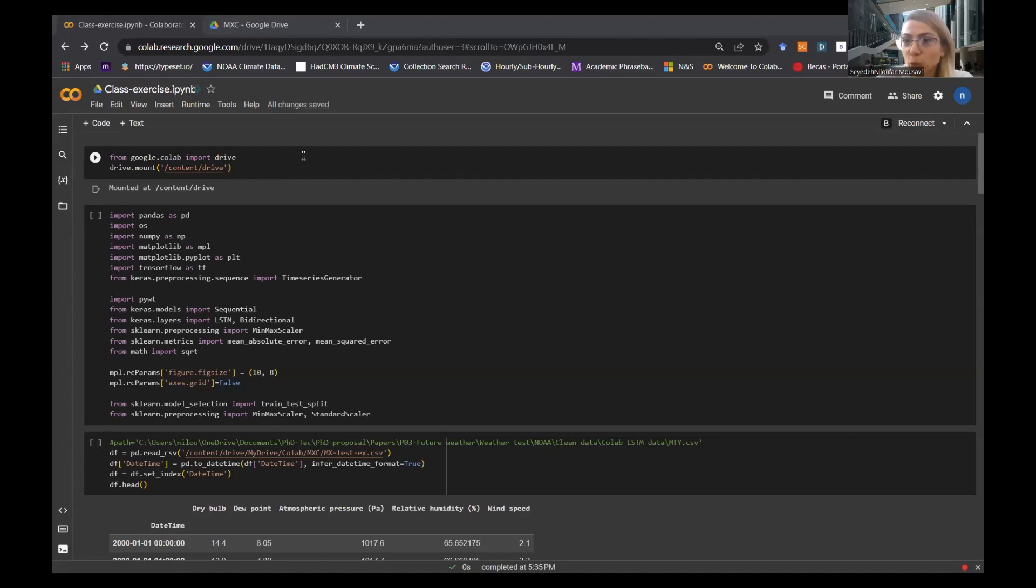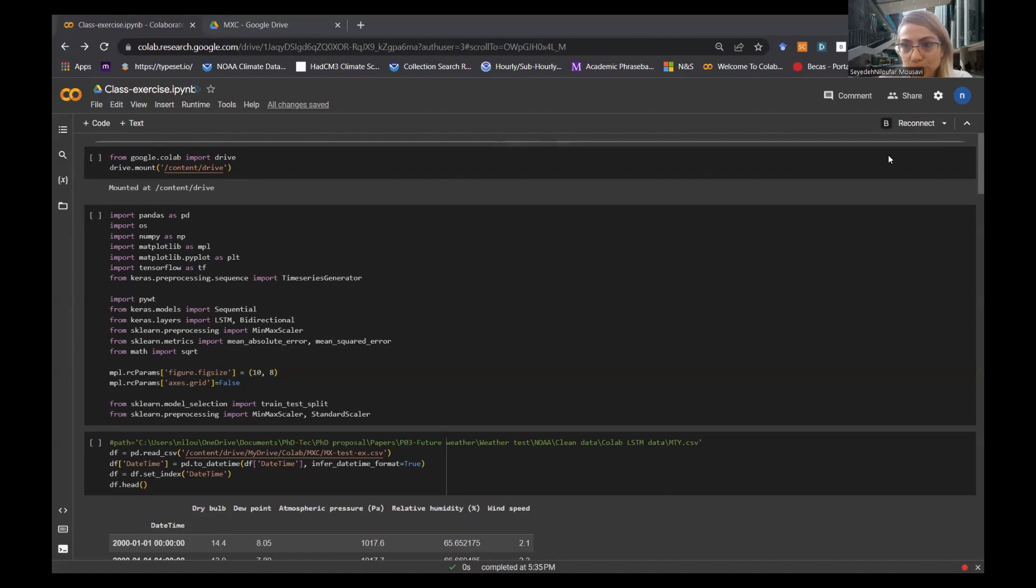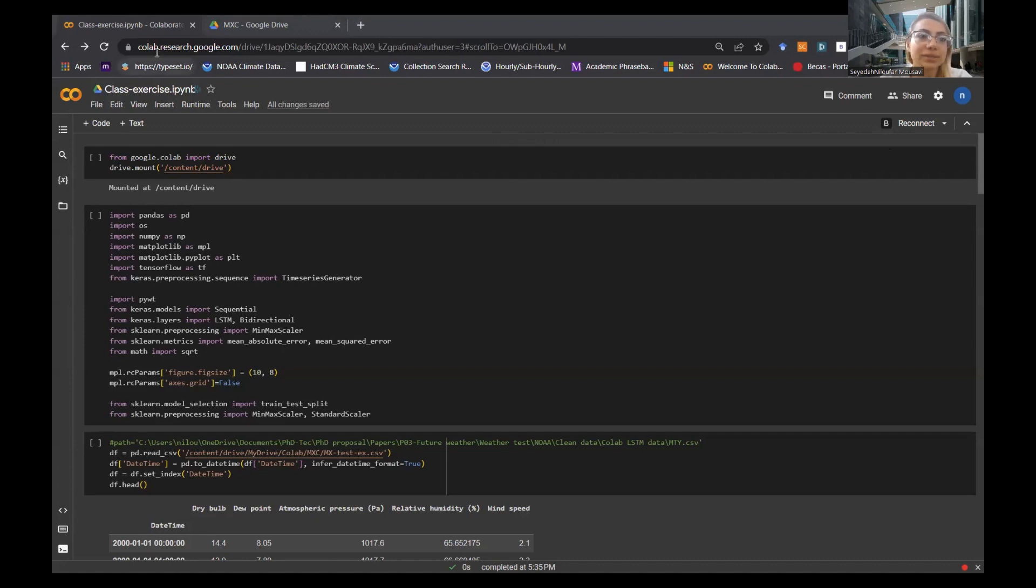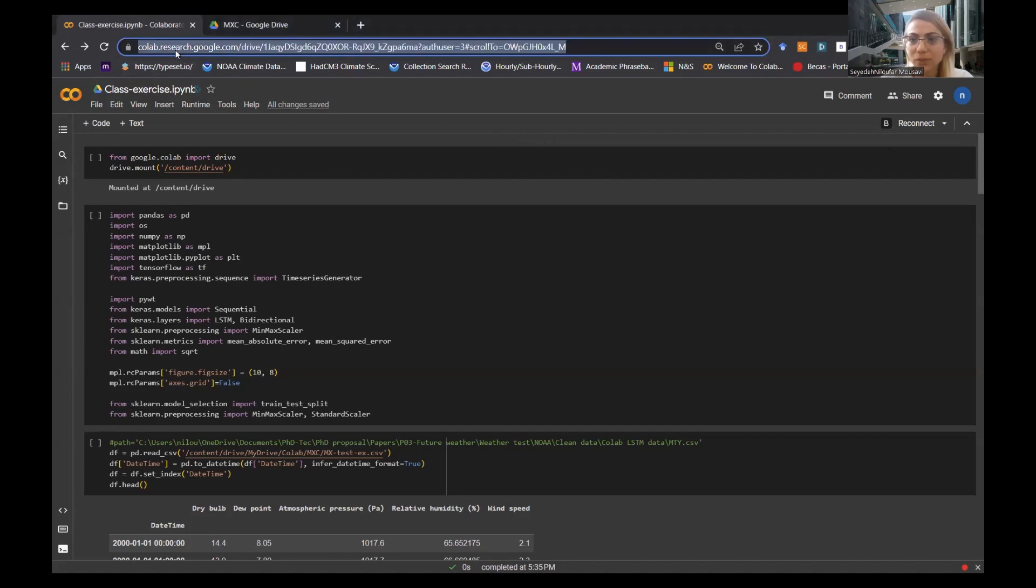I'm going to show you how this Google Colab works and a simple prediction that you can run with it. If anybody has a Gmail, you have a Google Colab. You just have to press here, write Colab, and you will come automatically into it.